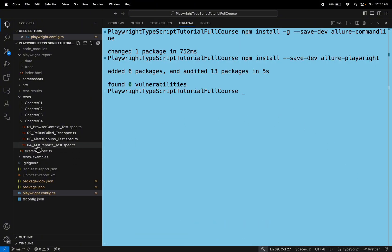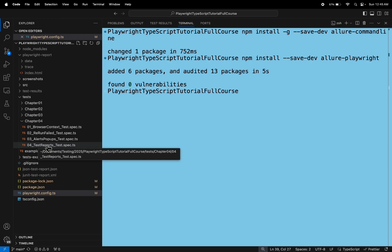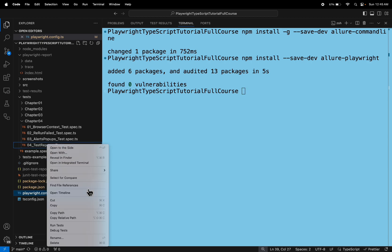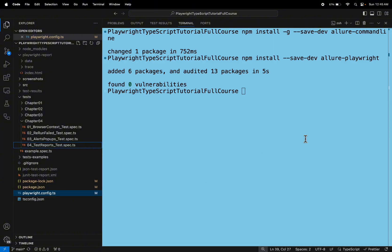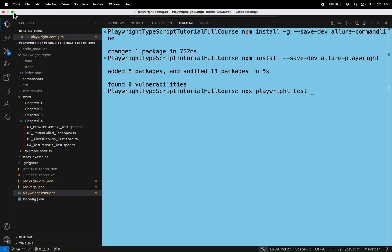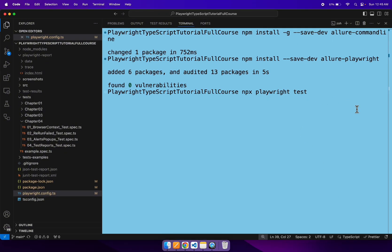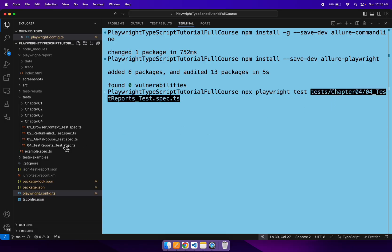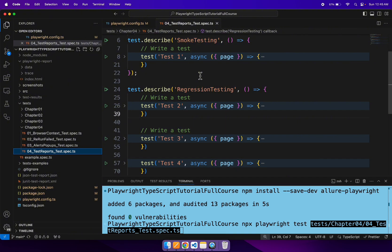I want to run the '04 test reports test.spec.ts' file, so I will copy the relative path of this spec file and run: npx playwright test followed by the spec file path. This particular test report contains a total of four tests, as I explained in the previous tutorial.